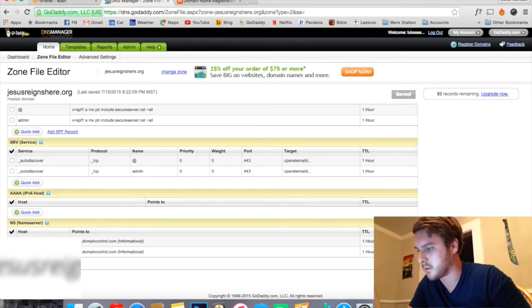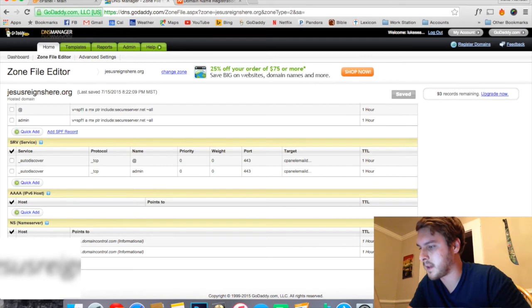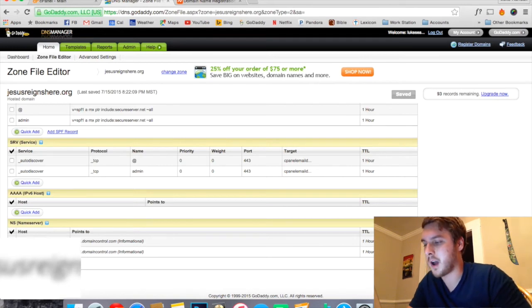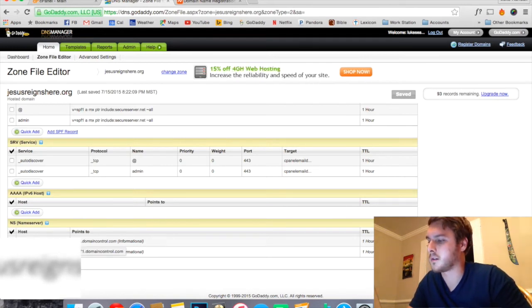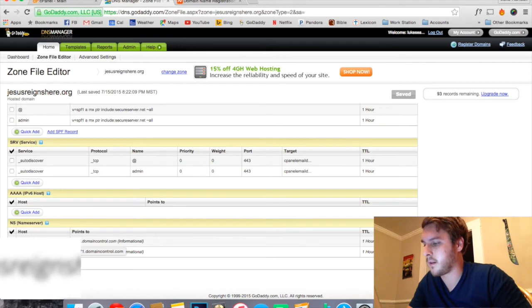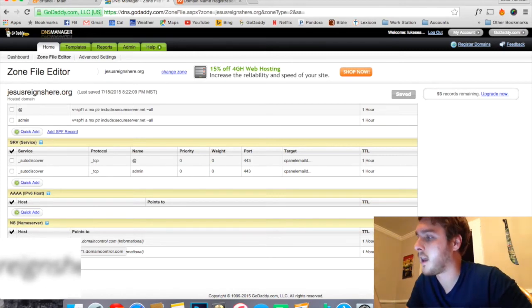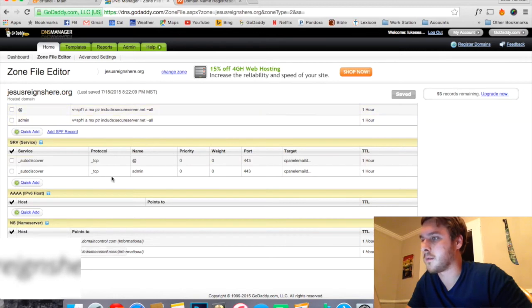So then down here where it says NS for name server under Points To, there'll be two little strings of text. We're actually going to be copying and pasting those. They'll say something like whatever.domaincontrol.com or something like that.